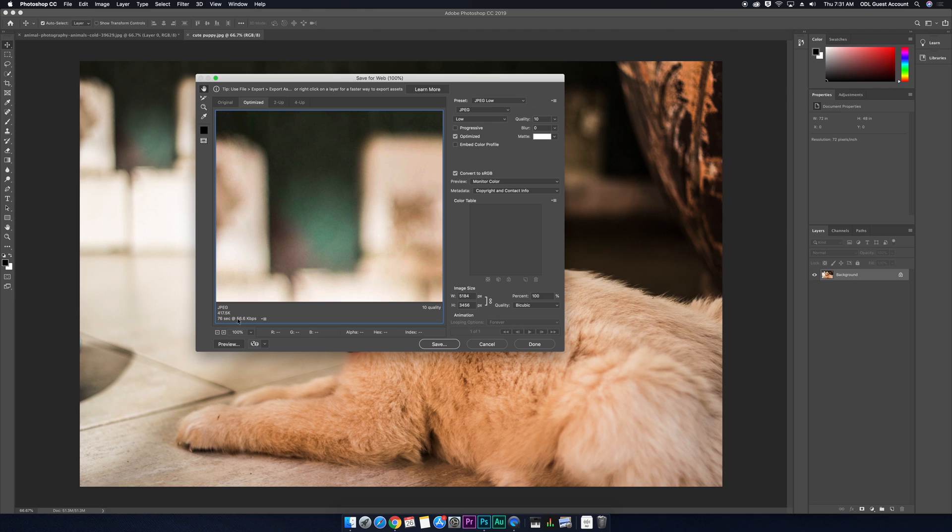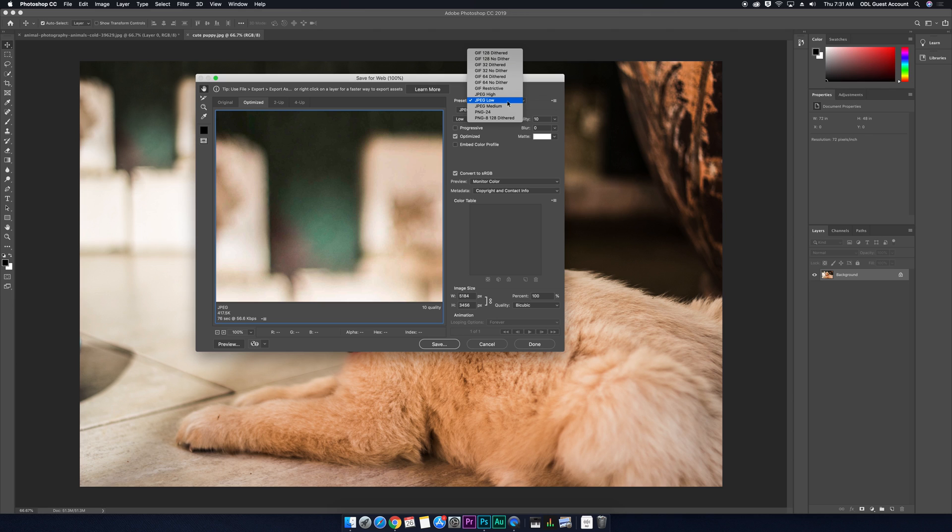And if we look on this bottom left-hand corner over here, we will see that this is 417.5 kilobytes. If I change this preset to high, you'll see that jumps up to 2.474 megabytes.